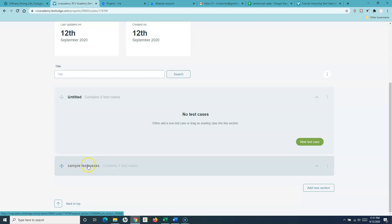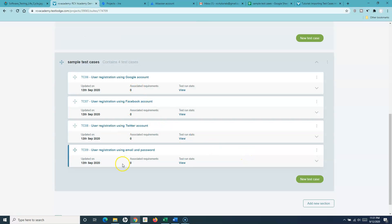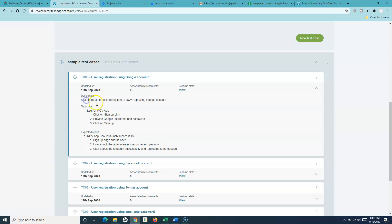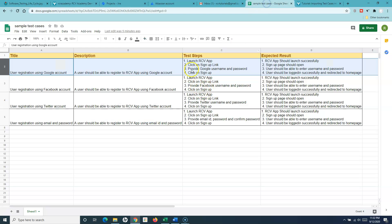Let's go back to the test suite and see the imported test cases. You can see it created a new section called 'Sample Test Cases,' which matches the name of the spreadsheet. Expanding it shows all four test cases have been imported with the title, description, steps, and expected result.